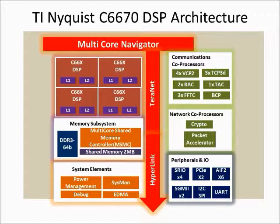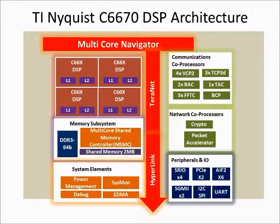C6670, commercially known as Nyquist, is targeted for applications like broadband which needs high performance, high speed peripherals and power efficiency. This SOC is based on TI's flagship Keystone multi-core architecture.